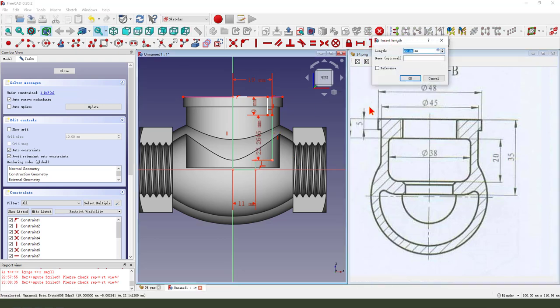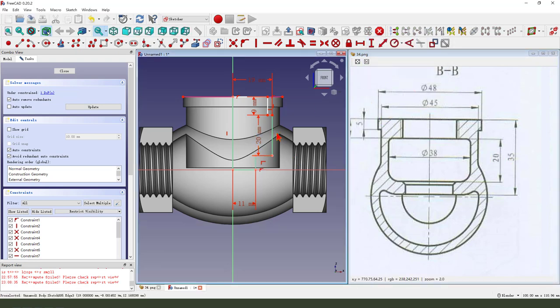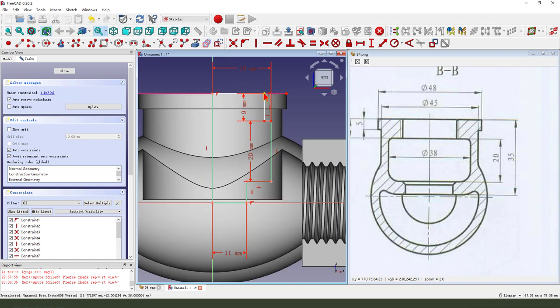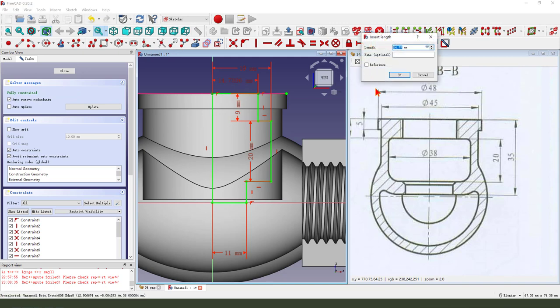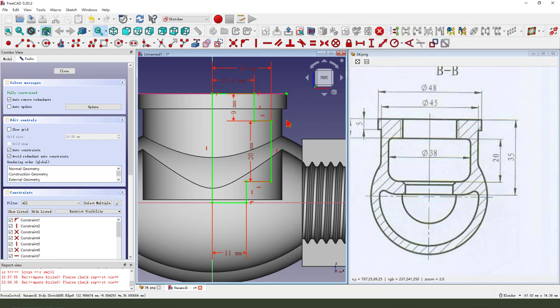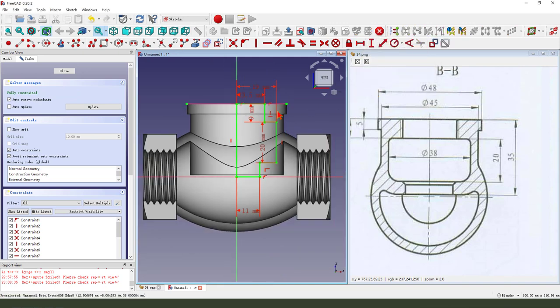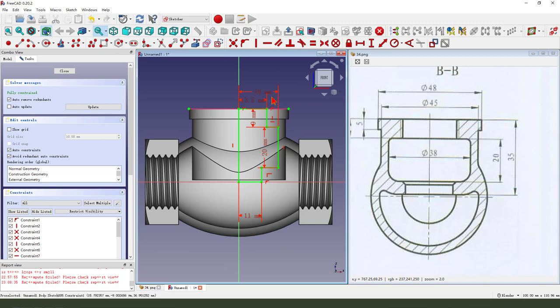20. This is 11. The sketch is fully constrained.